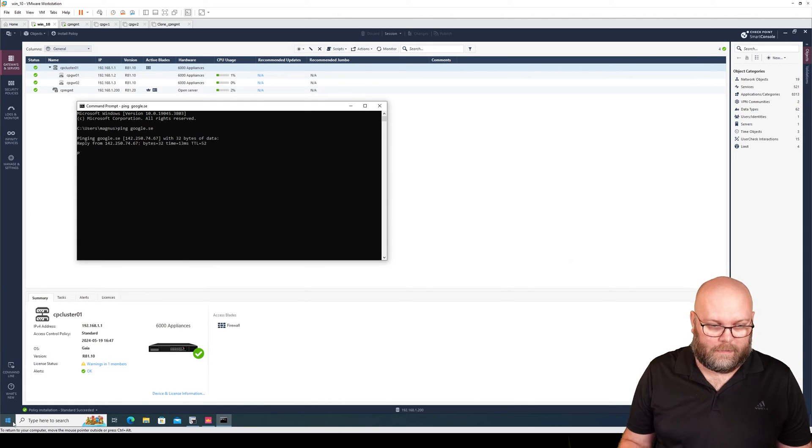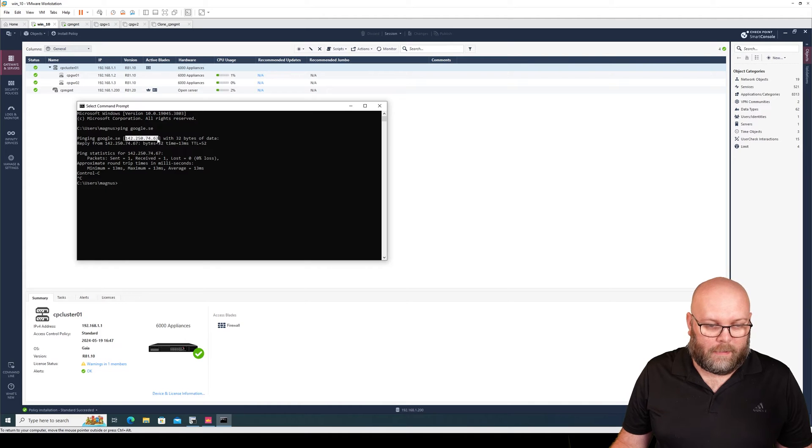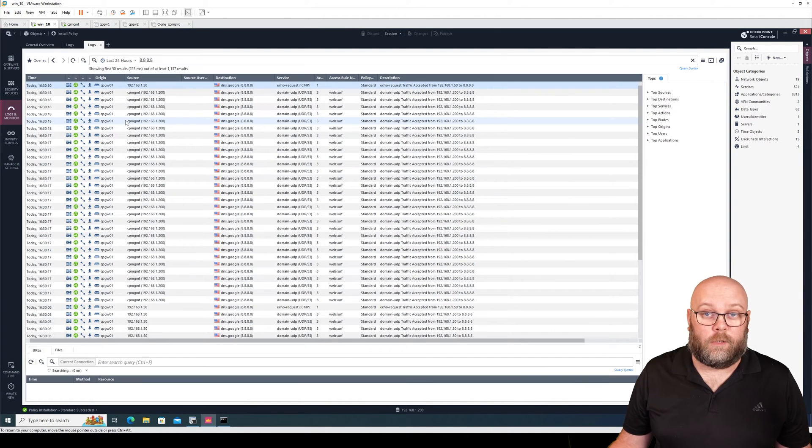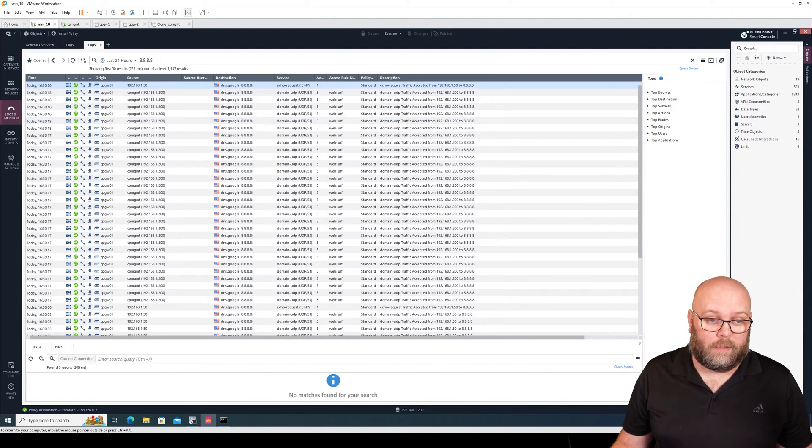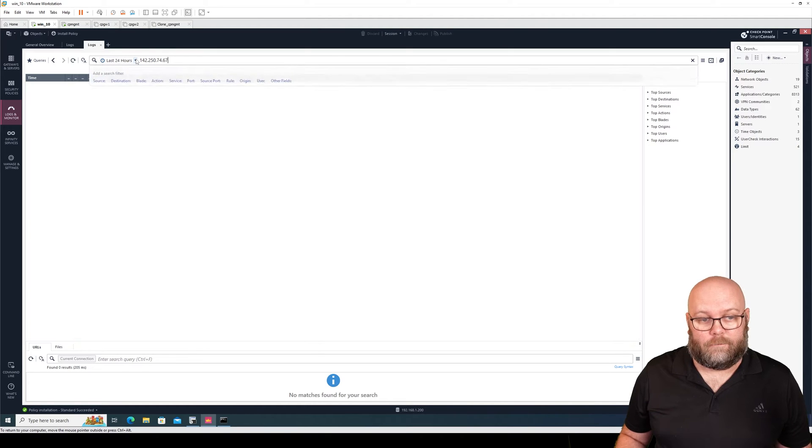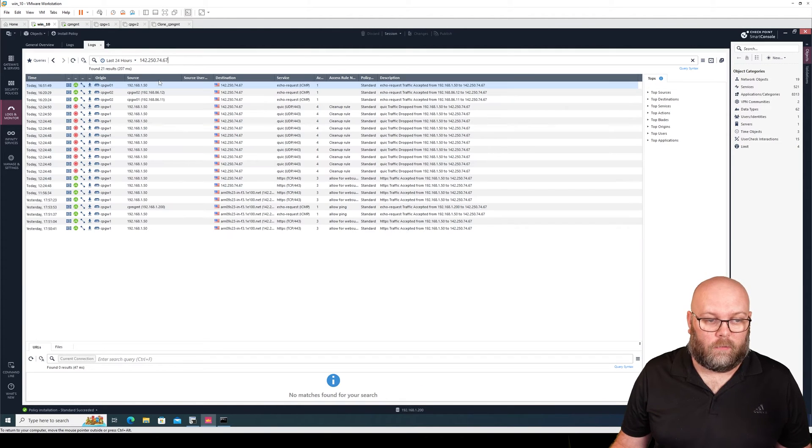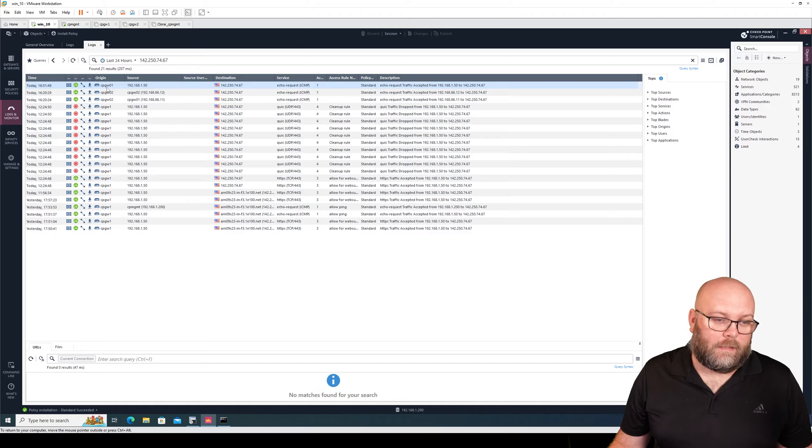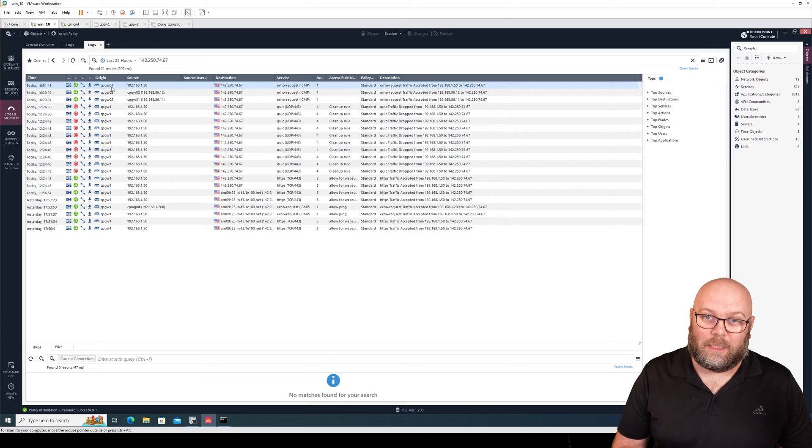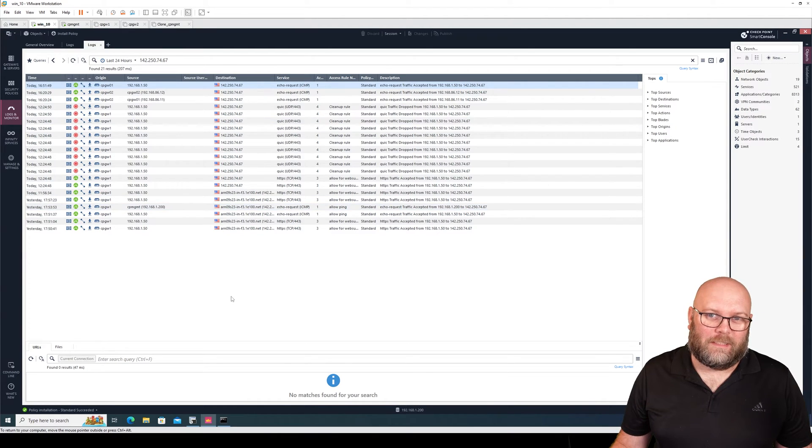sc and look for this IP address within the logs and see which one is pointing out the lock. So in this case we can see that the CPGateway01 is the current active member because that one is managing the traffic, but that's not really a good way to check which is active.